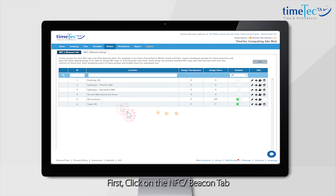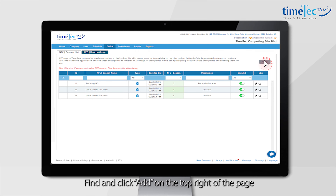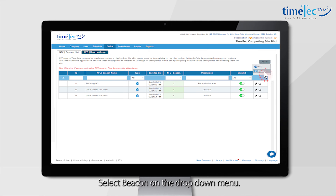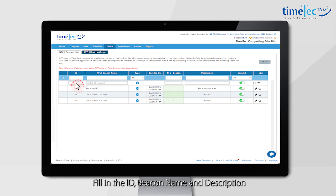First, click on the NFC/Beacon tab. Find and click Add on the top right of the page. Select Beacon on the drop-down menu and fill in the ID.